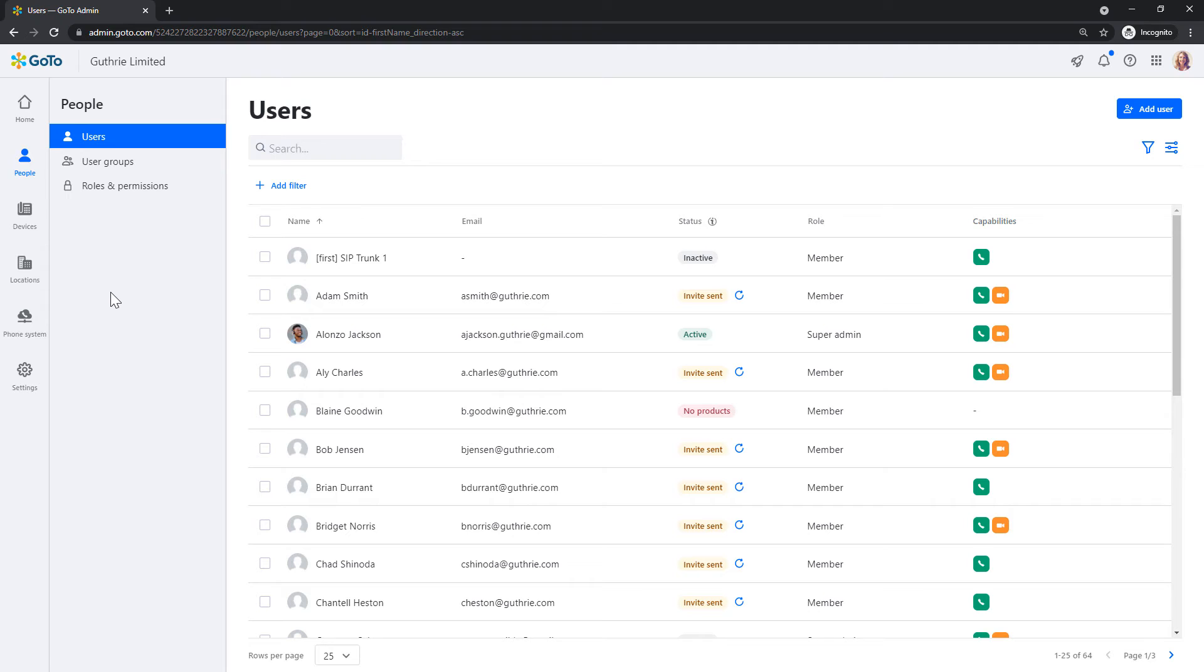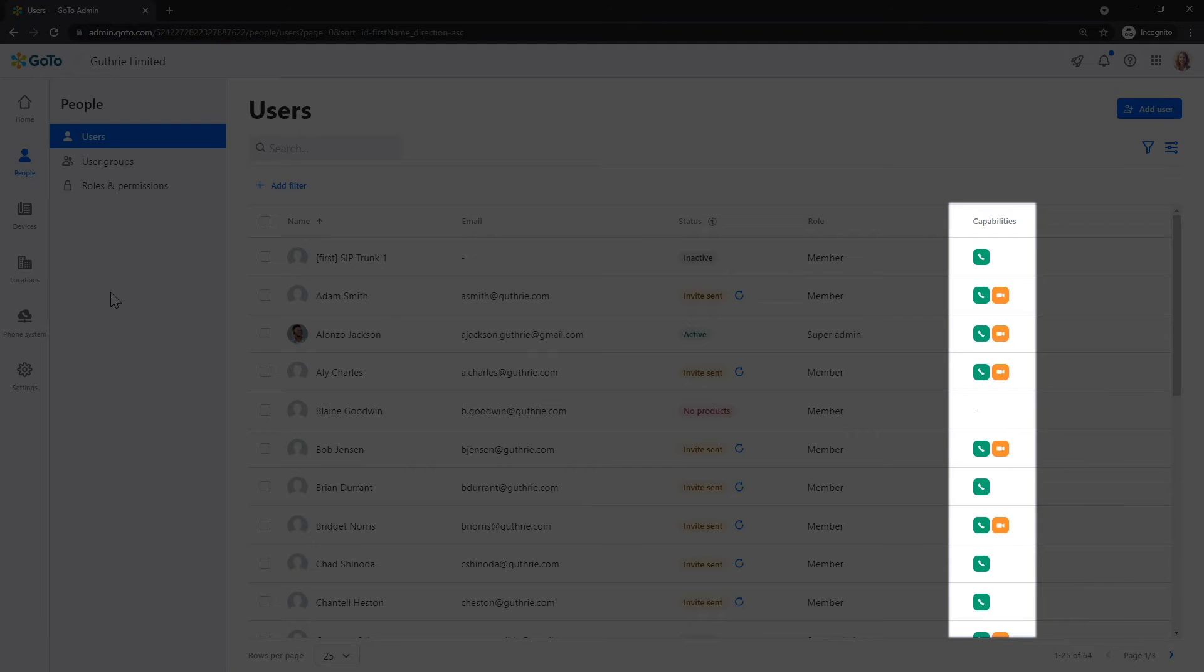You can now see all the users that are on your system. Although there is not a column on this page letting us know if they have a device or not, you can see from here if they have a GoToConnect license, which is needed in order to use a phone.